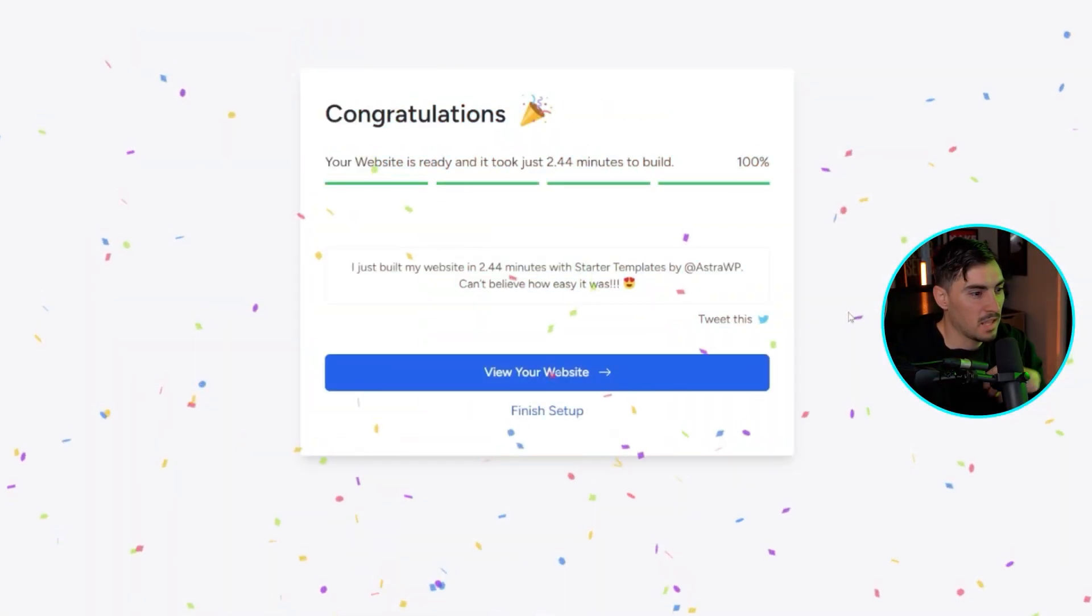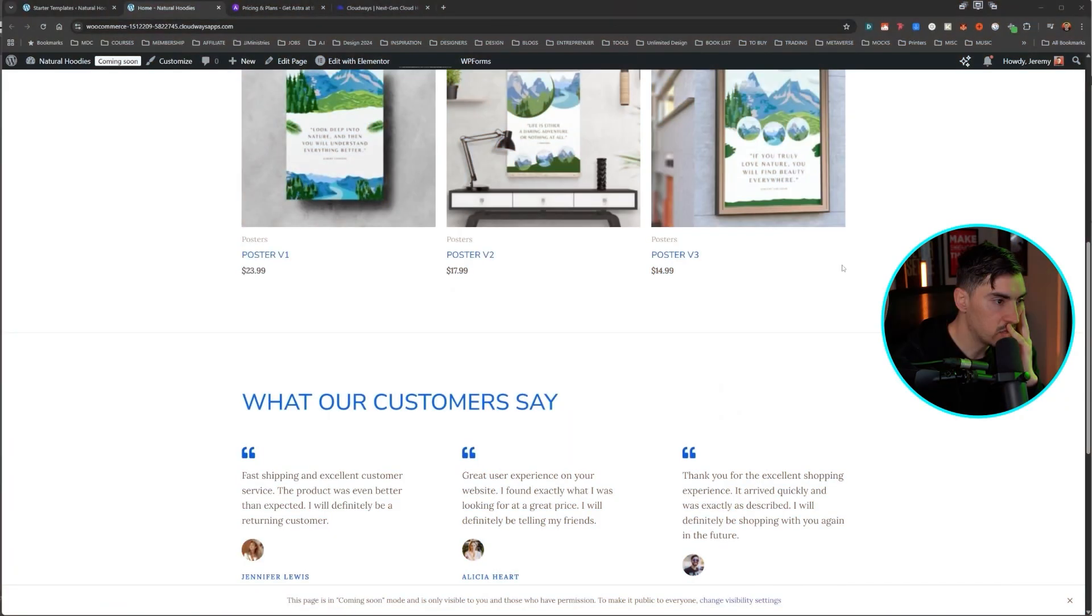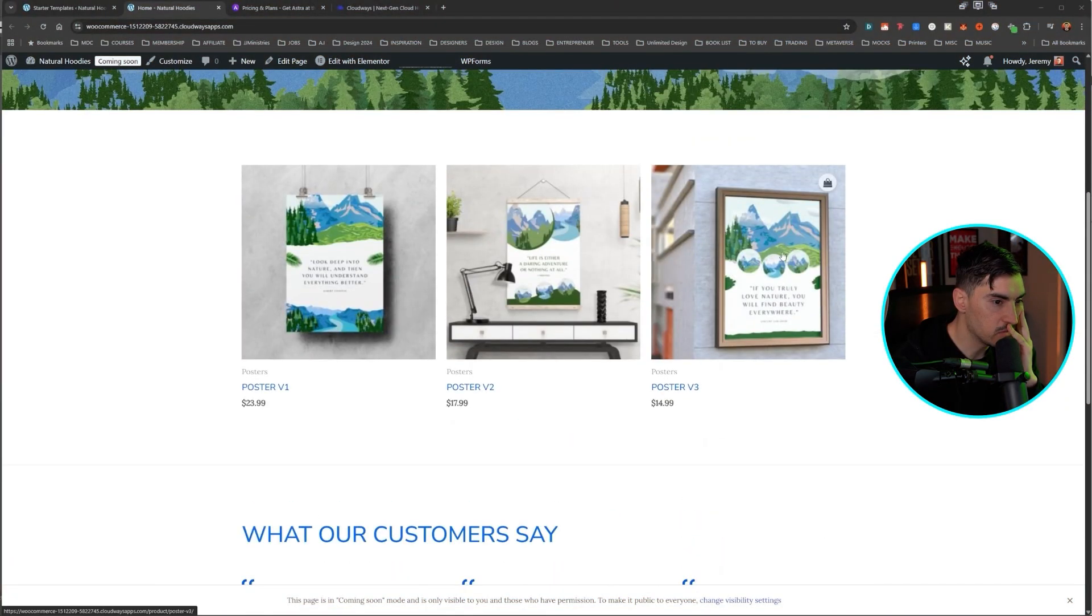And then we can go in, start changing the products, updating with our branding and make it look fresh. Yay. It's up and running. Let's do it. Let's click view the website. And hopefully it's going to have a nice website ready to go, ready for us to edit. We got our website up.